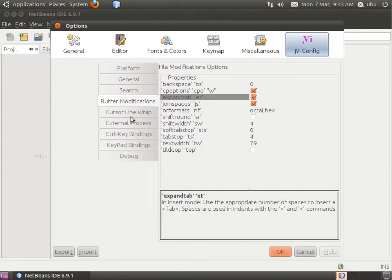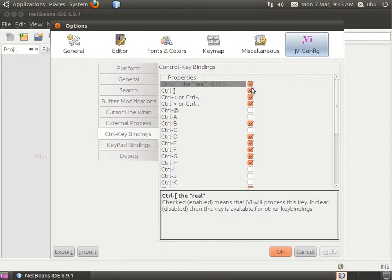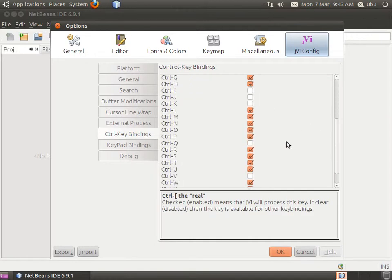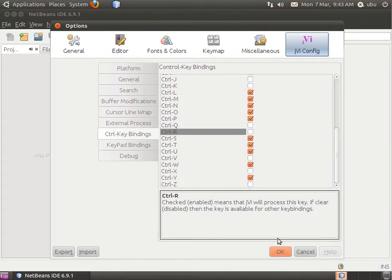The other setting I want to change is Control Key Binding. Click on the real escape button, and then remove Control R. This will let NetBeans operate on that key binding instead of JVI.